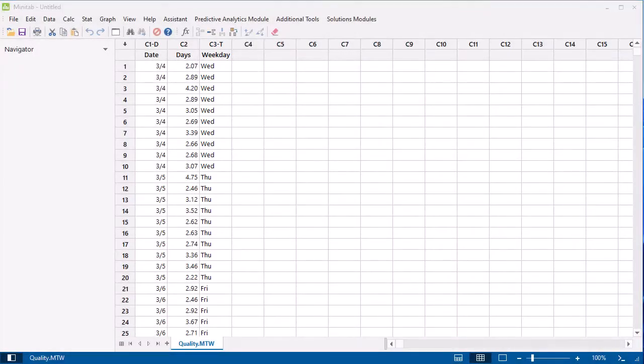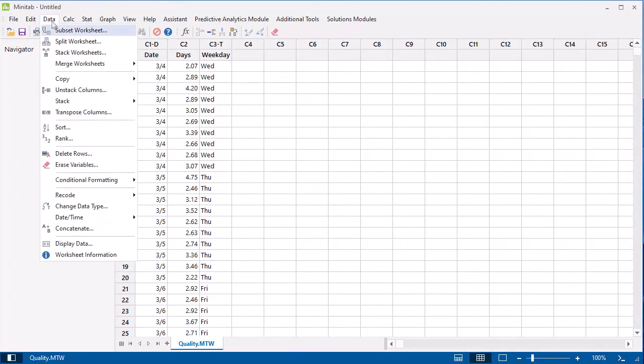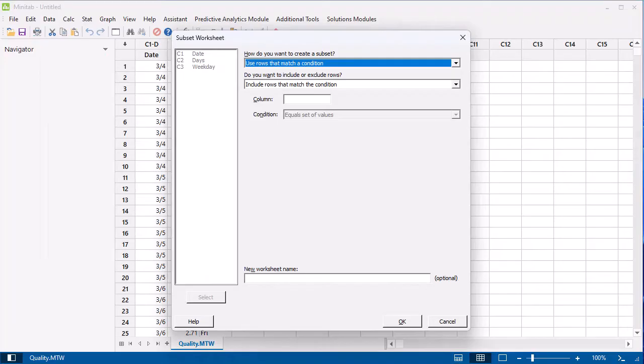Suppose we want to create a new separate worksheet that includes only data for days greater than 3. To subset data, choose Data, Subset Worksheet. In Column, enter Days.